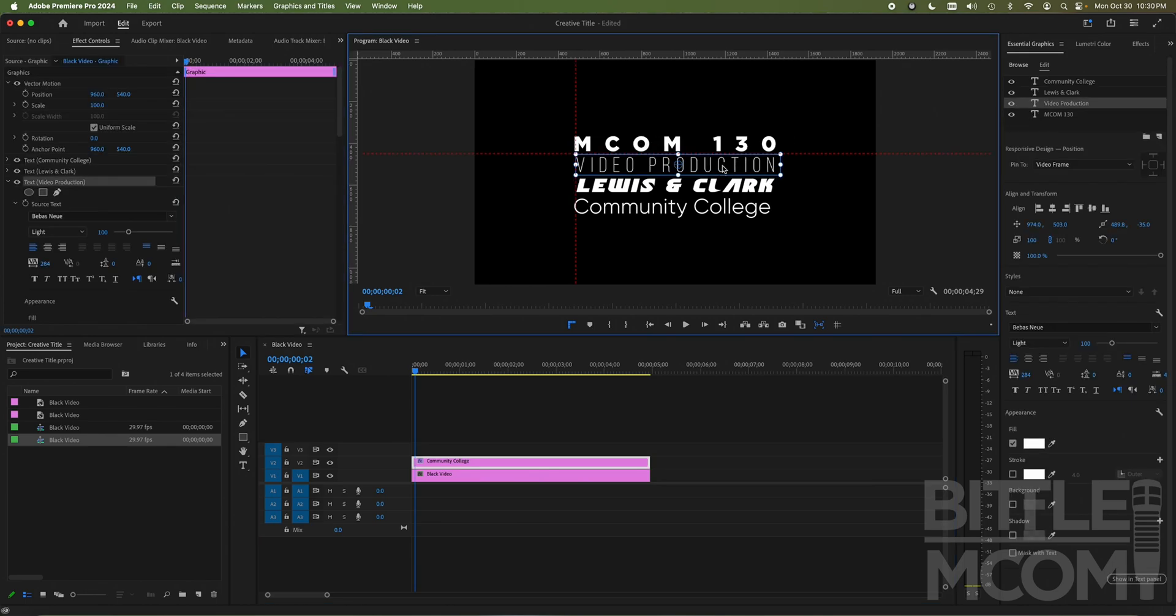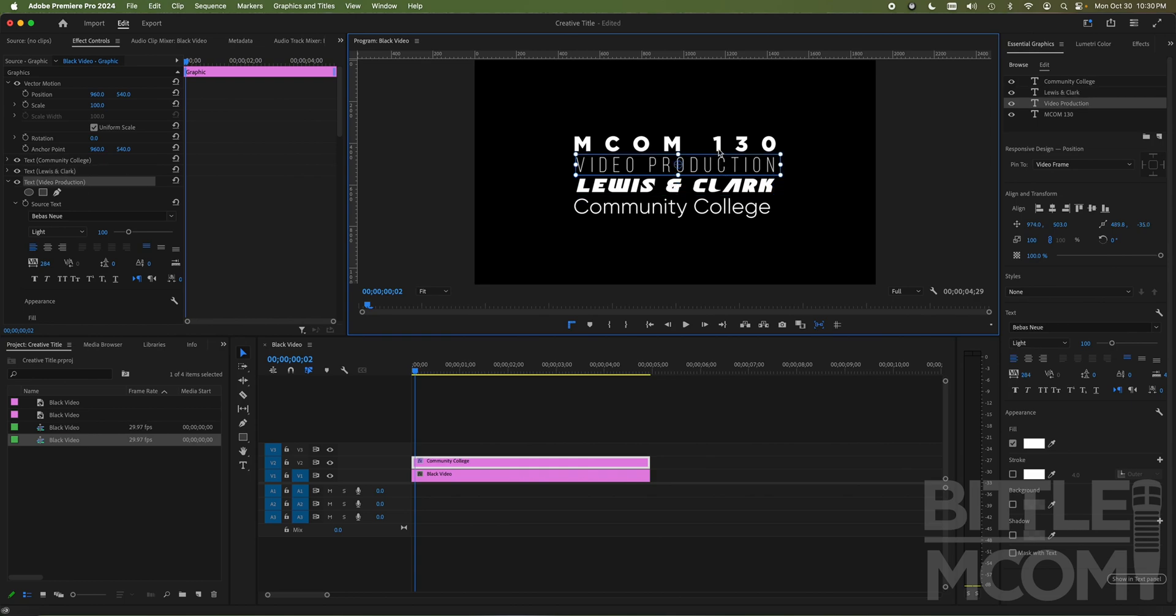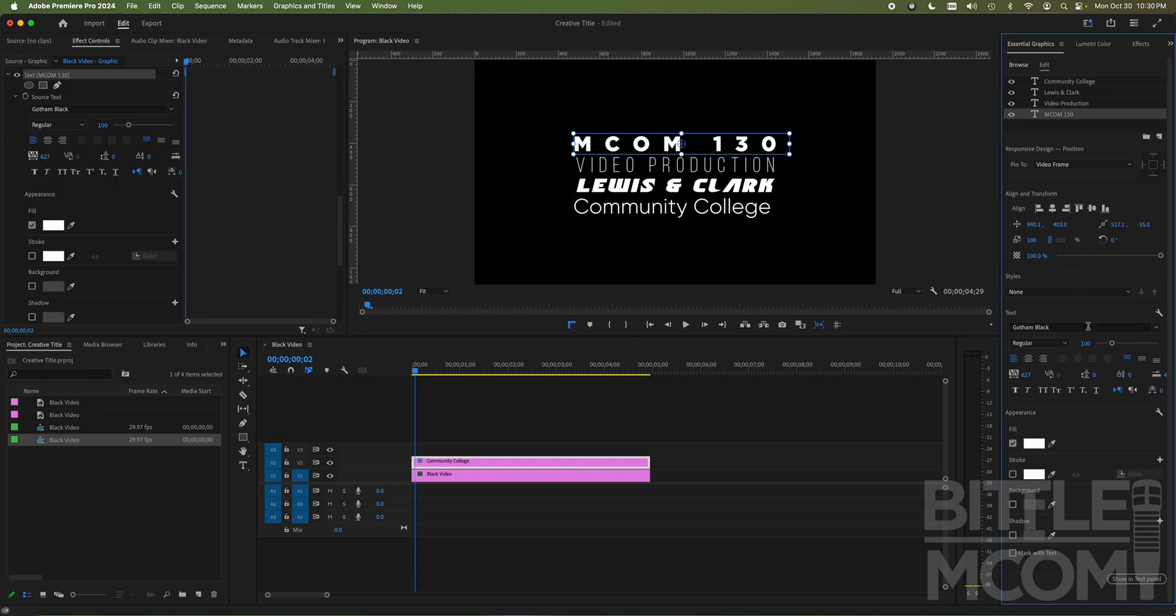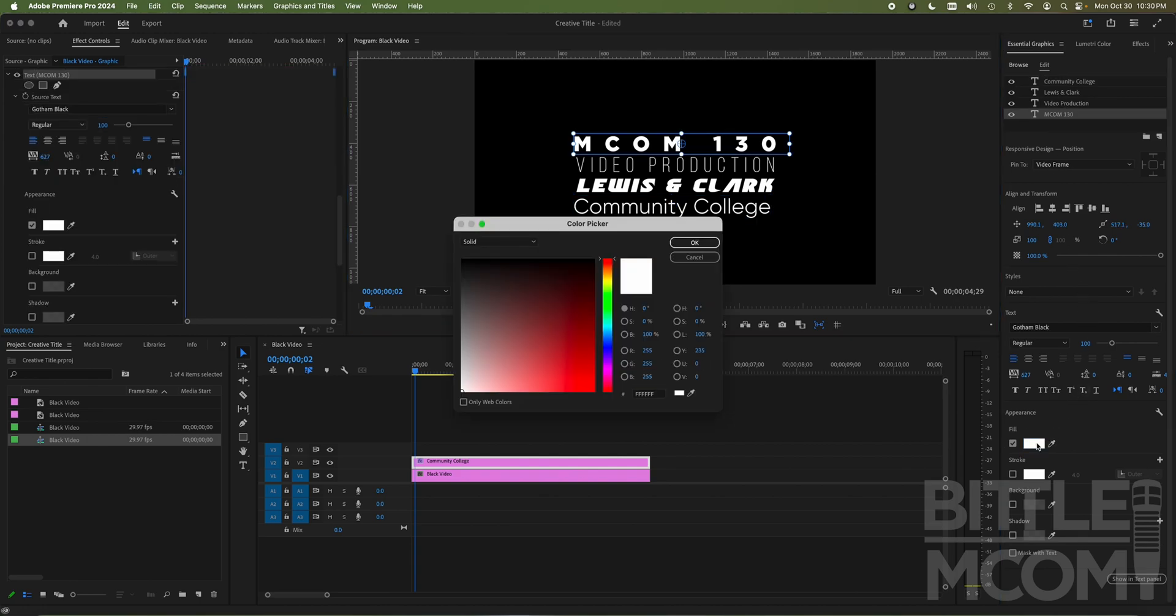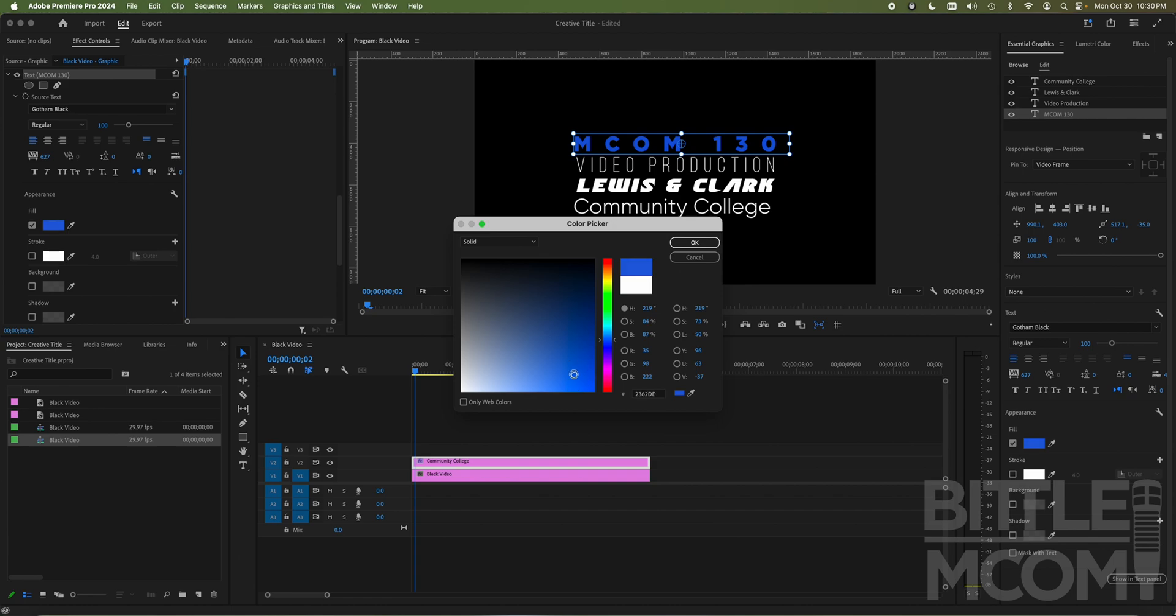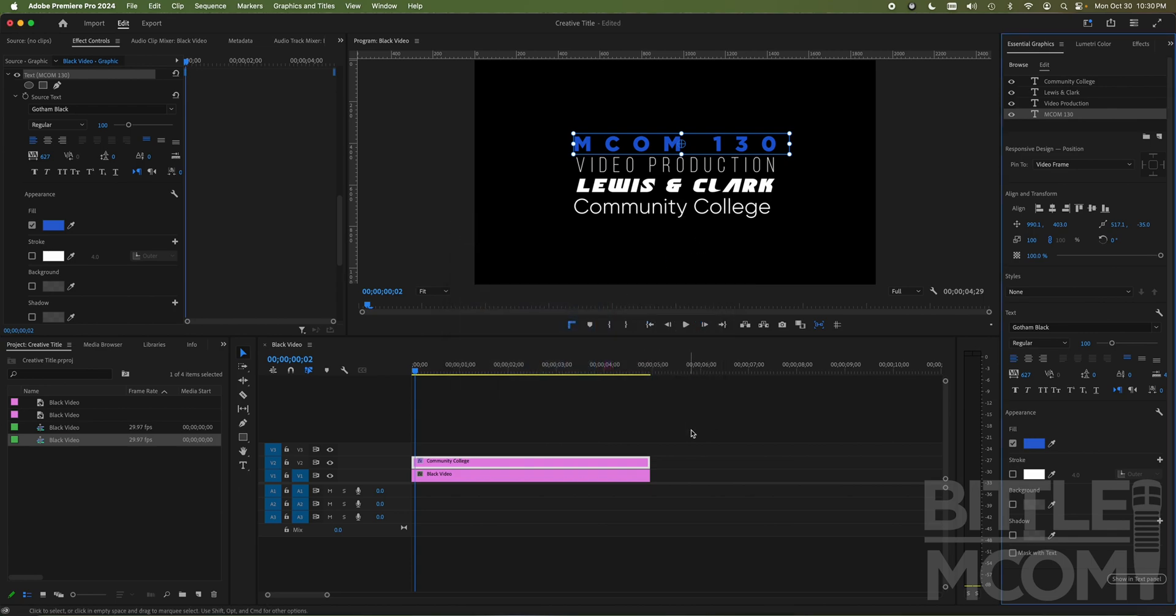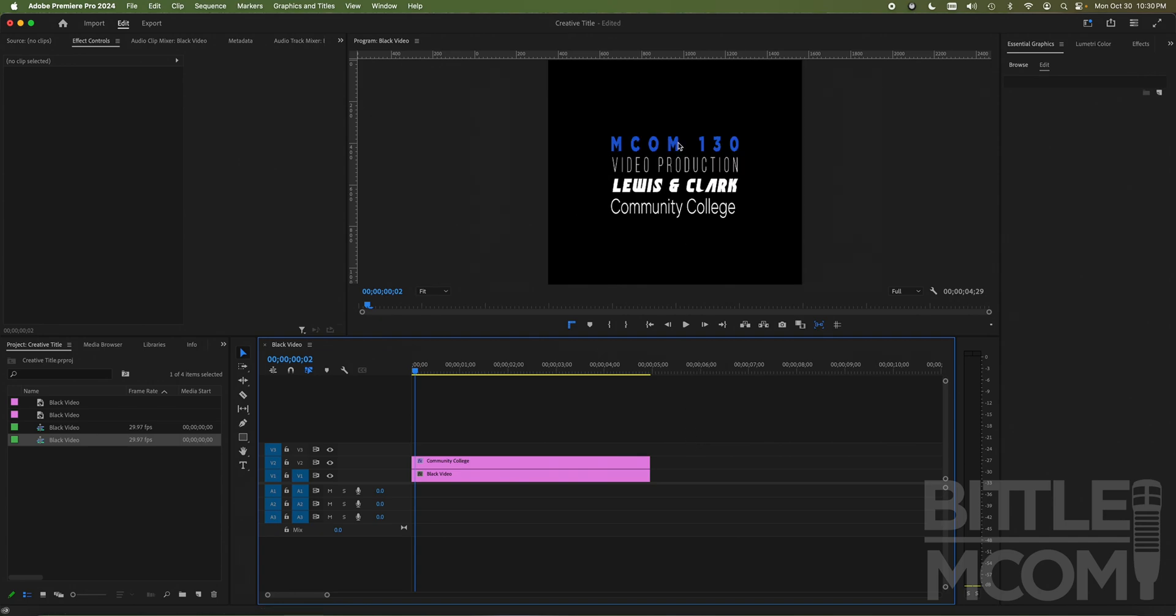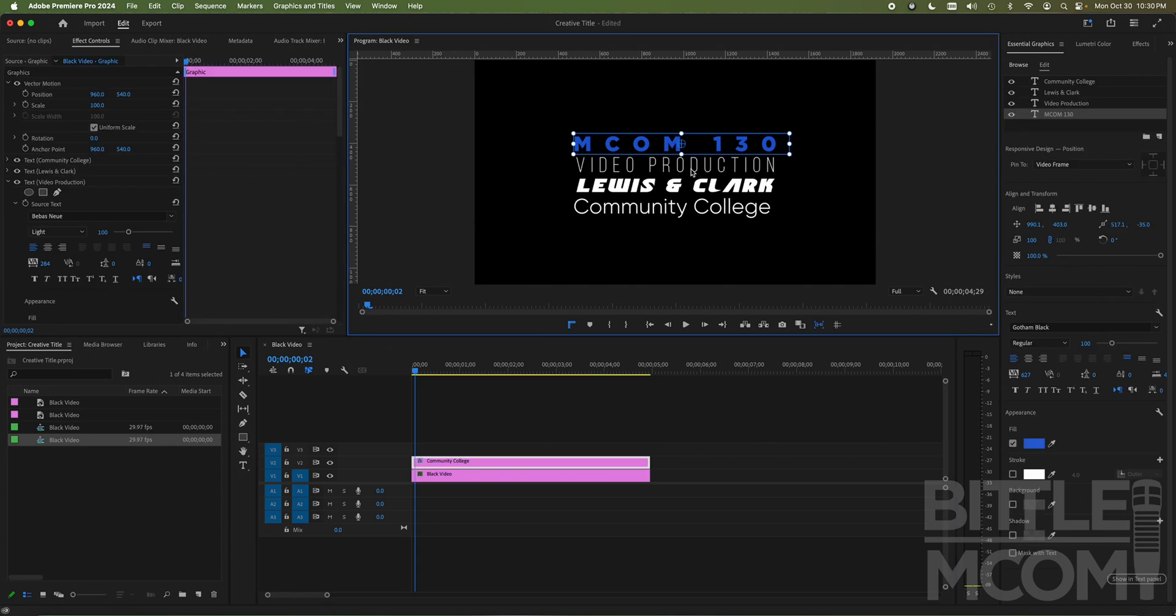Let's go ahead and make one more change. If I want to change the color of these individually, I can easily do that. Since I put them all in one essential graphics layer, I'm going to change MCOM 130, go down to fill, click on the white box. And I'm going to drag this somewhere in blue because Lewis and Clark's colors are blue, white, black and gray. So I'm going to find this blue. It's kind of close. I'm going to hit okay. And now I have a little more character to my title.